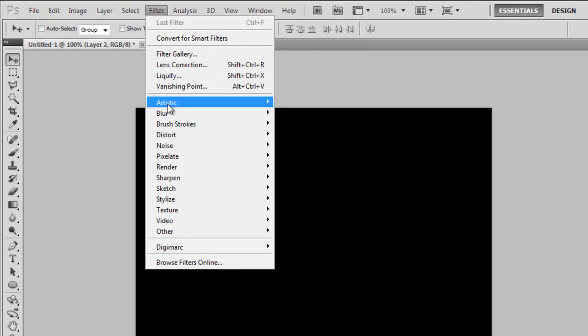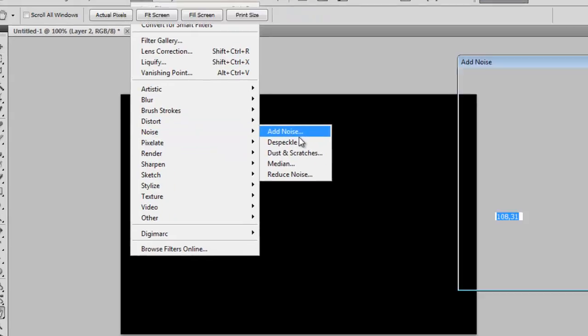Now we want to go to Filter, Noise, Add Noise. Use around 100%. Make sure Gaussian and Monochromatic is checked. OK.